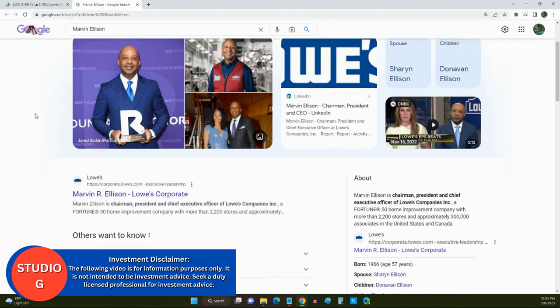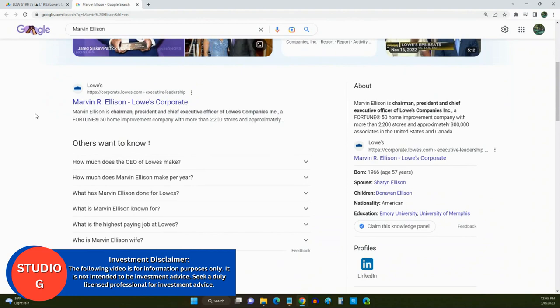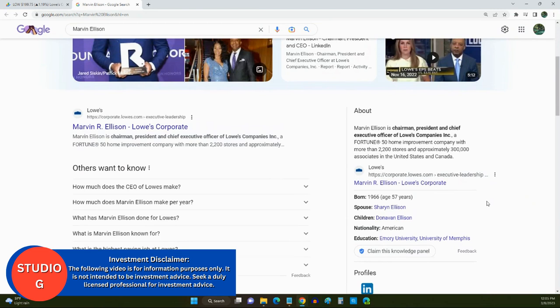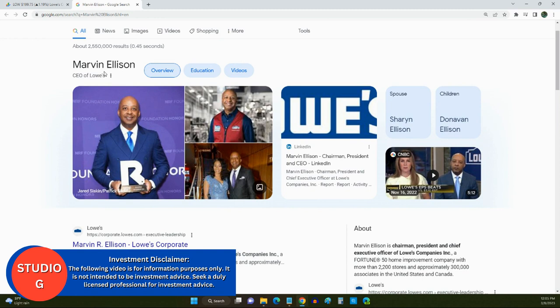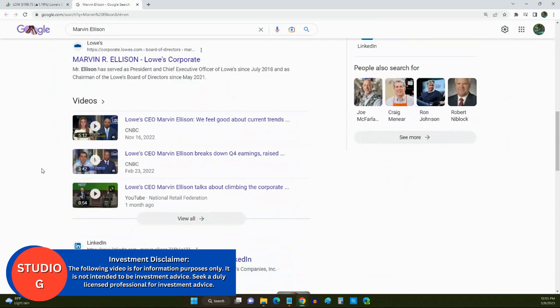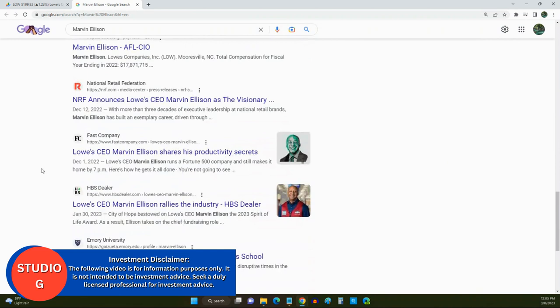He is 57 years old. His education was from Emory University and the University of Memphis. Okay? So, this is the CEO of Lowe's, Marvin Ellison. And when you come over here to do your due diligence, you want to just look around for different key indicators of his background, and they even give you his salary.